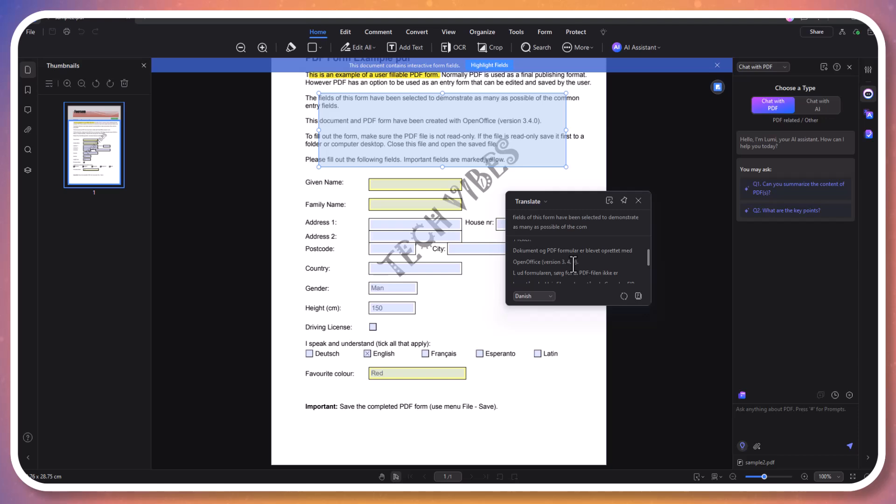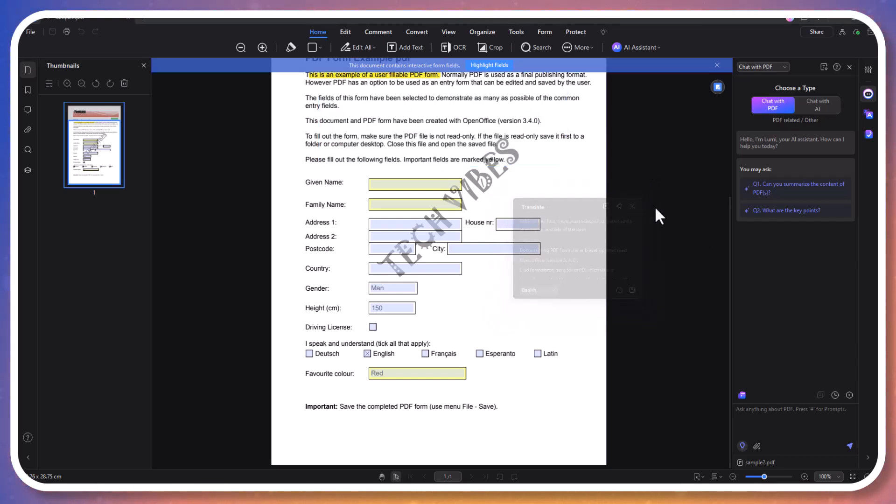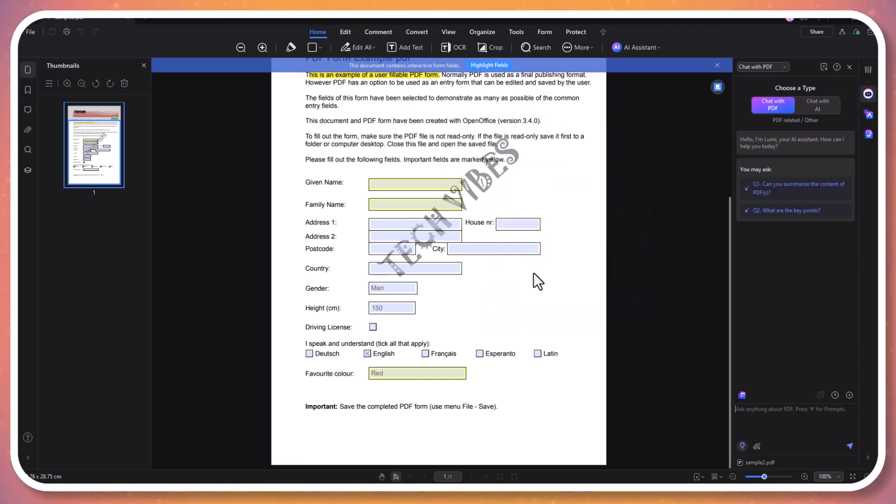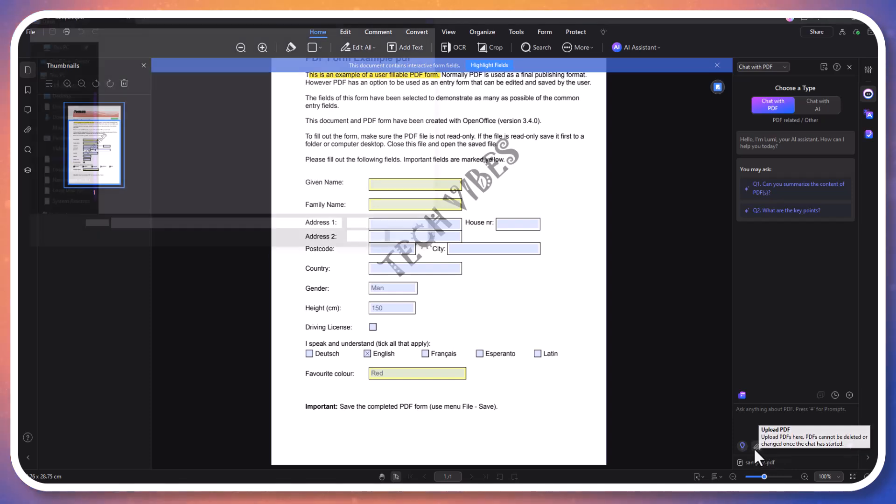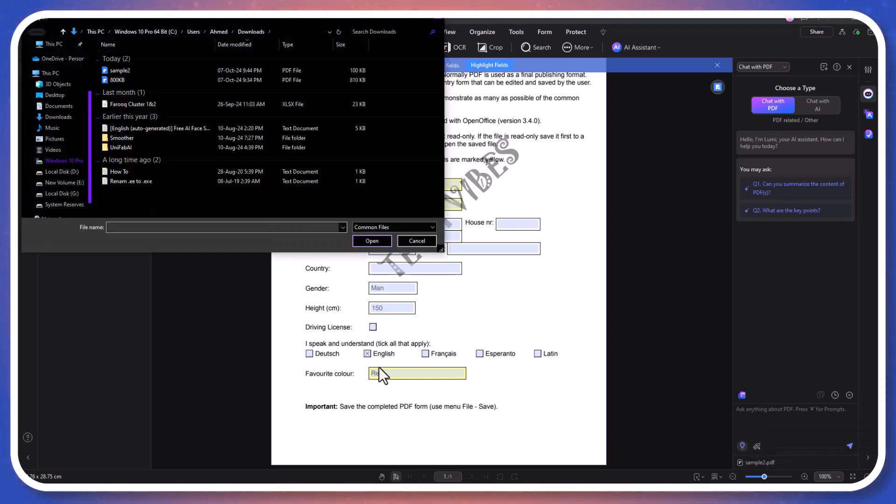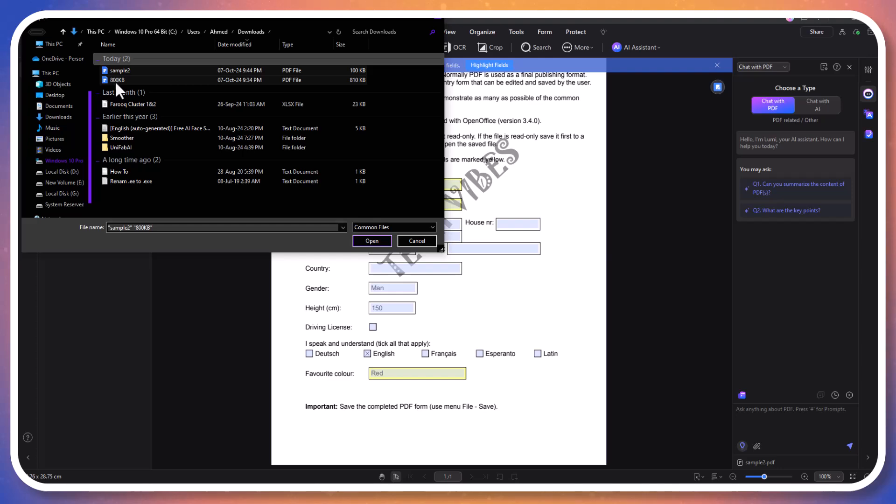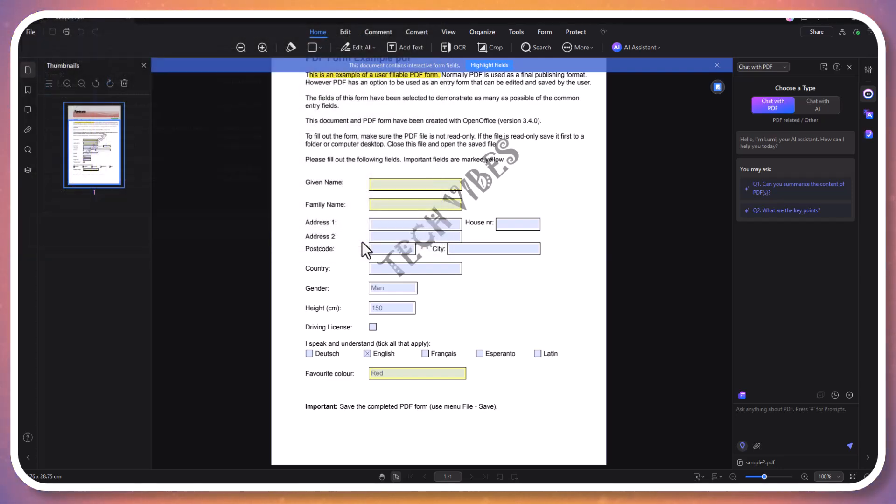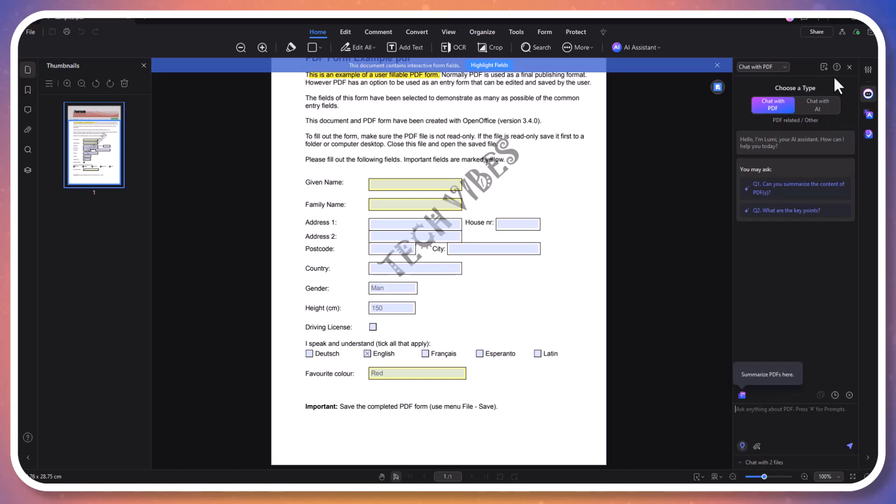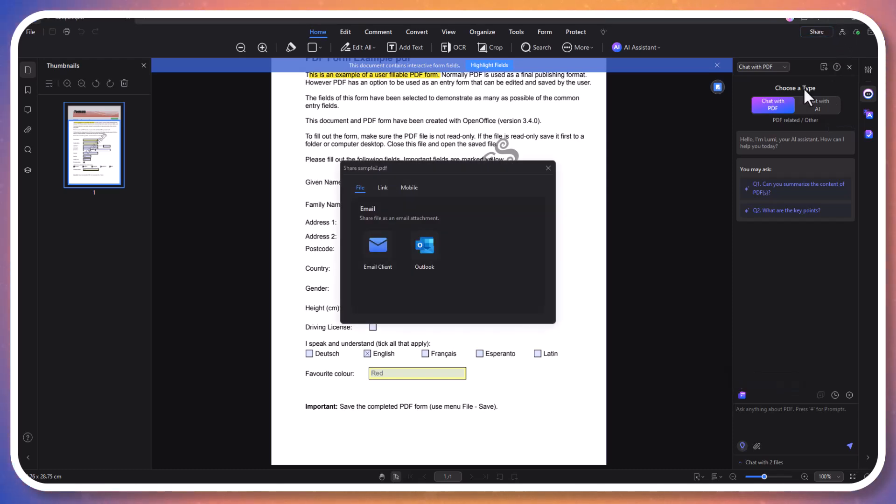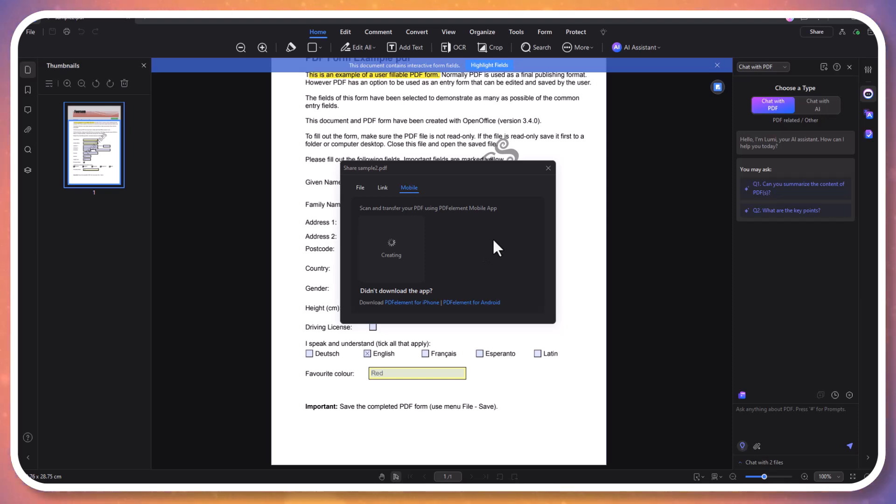And with PDF Element's 'Chat with PDF' feature, you can interact with your documents in a new way. Simply ask questions about the content, and the AI will provide answers based on the information within the PDF. You can also request a summary to get a concise overview of specific sections or the entire document, making it easier to extract and understand key points efficiently. Sharing PDF files with PDF Element is very free and convenient.